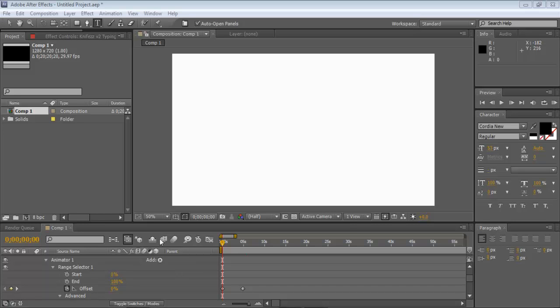Hello everyone, and welcome to my After Effects tutorial on how to do the animated or real-time typing text. So I'm going to show you how to do this.